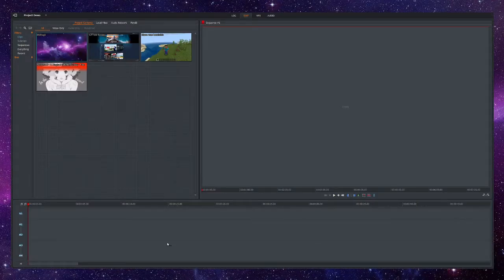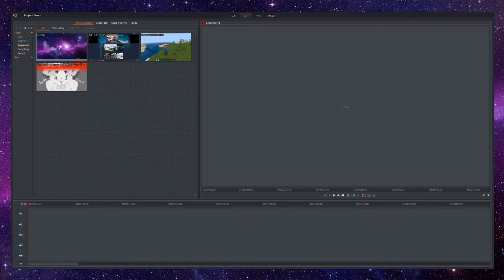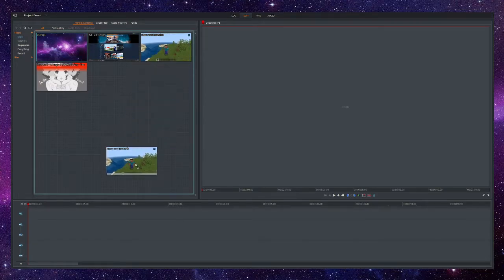If you already know how to do the basics and want to skip to the advanced stuff, there's a timestamp in the description that will take you where you want to be. So let's start with the basic transitions that are already in Lightworks. I want my video of Steve to transition to this picture of a purple galaxy, and here's how we're going to do it.